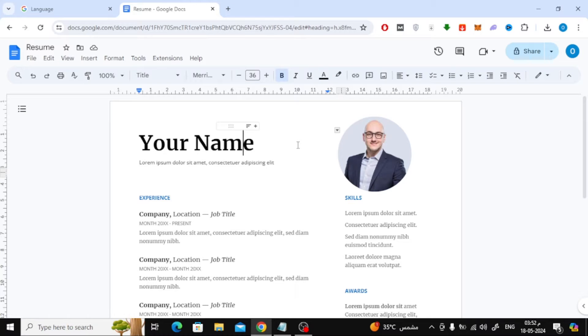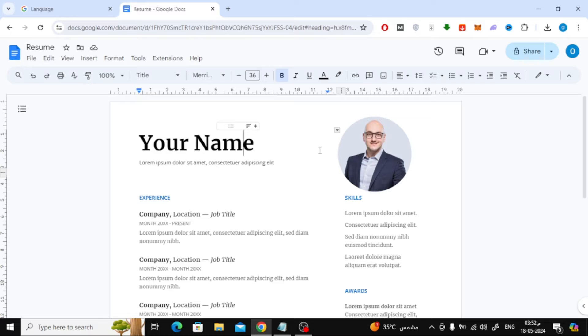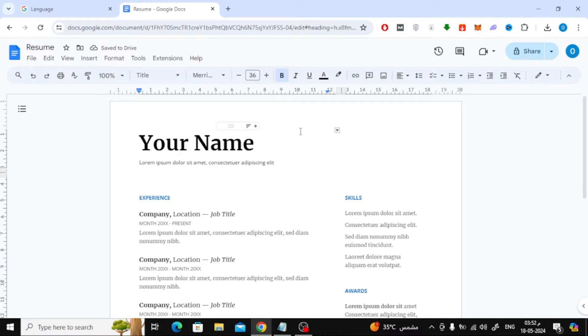In this video I will show you how to insert an image into our resume in Google Docs like this example. Let's start by opening our resume in Google Docs.